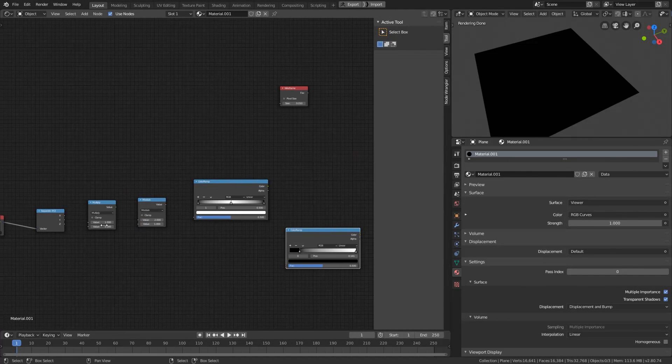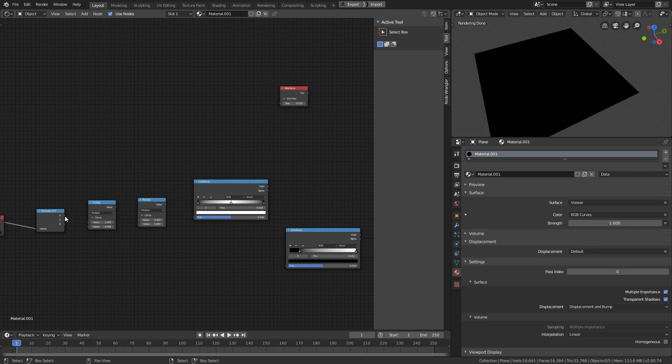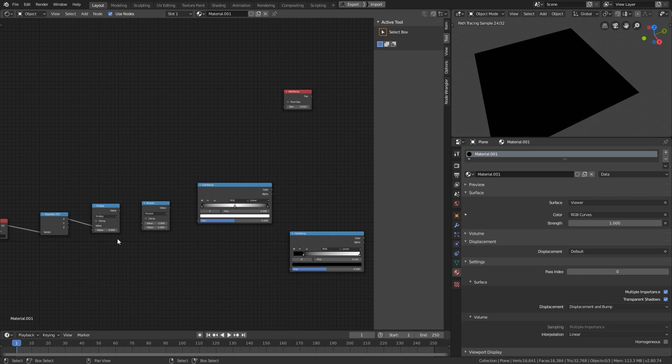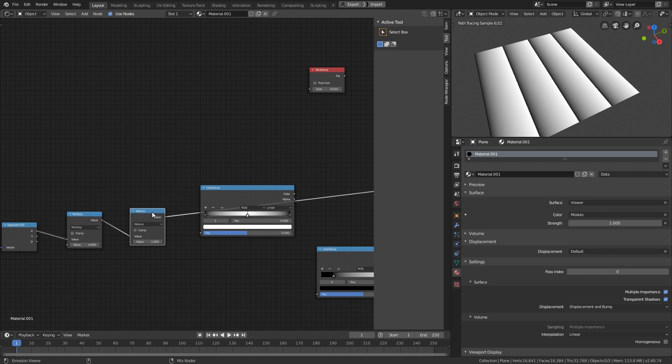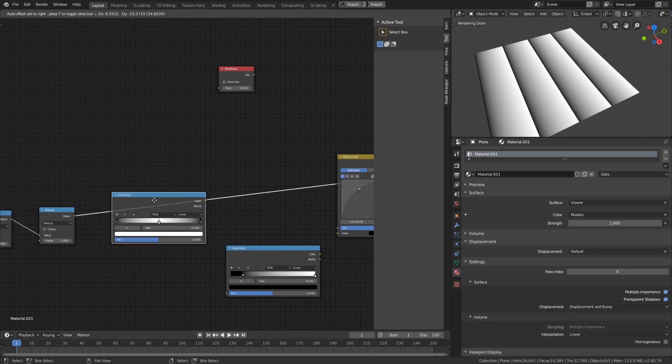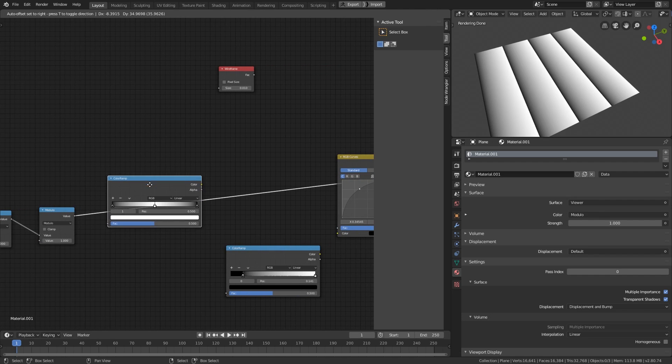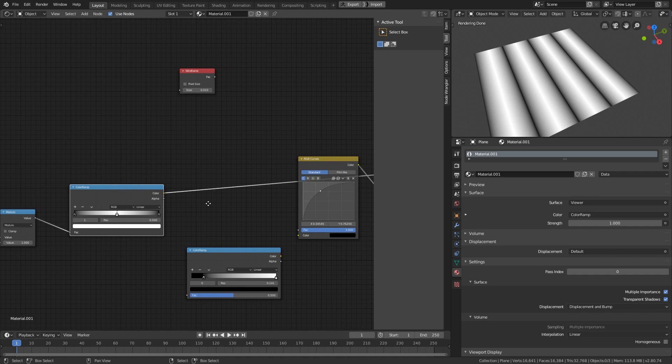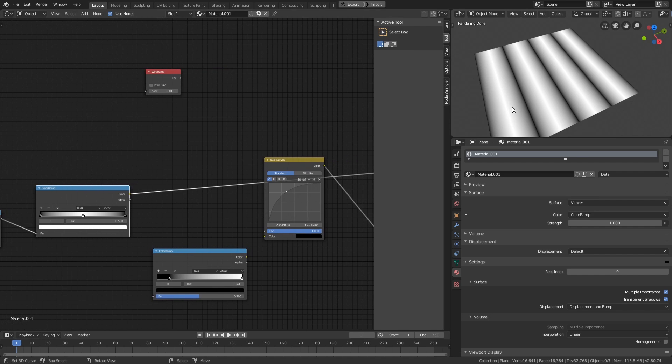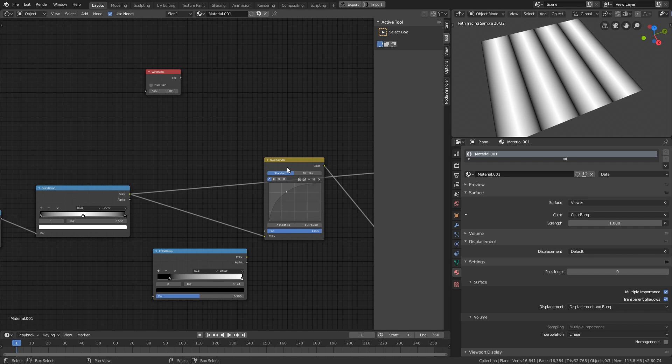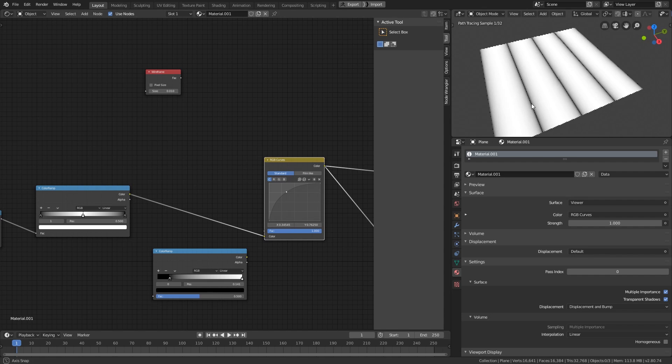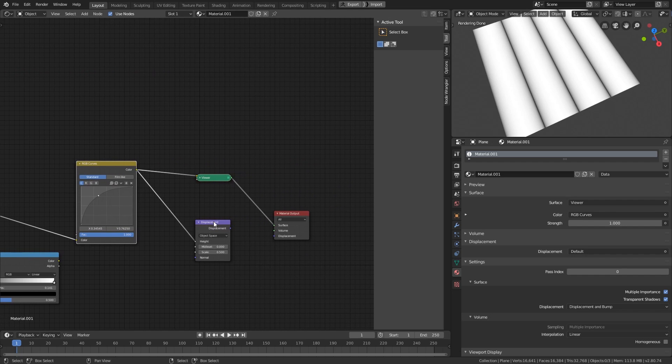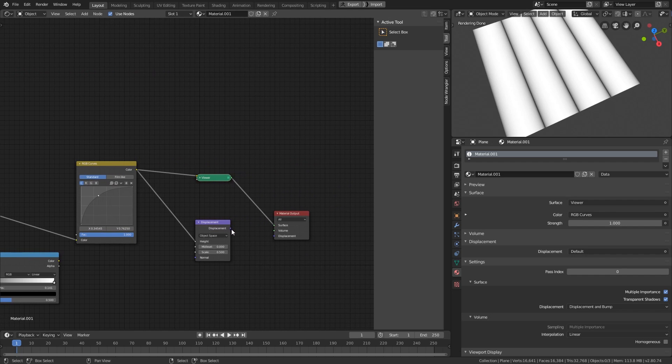So now we combine the knowledge so far to create something useful. We can multiply the gradient by 4 and then modulate by 1 to get these repeating gradients. Then use a color ramp node to transform each gradient into a pair of mirroring linear gradients. And then use a curve node to transform it into a round gradient and finally use the result value to displace the mesh.